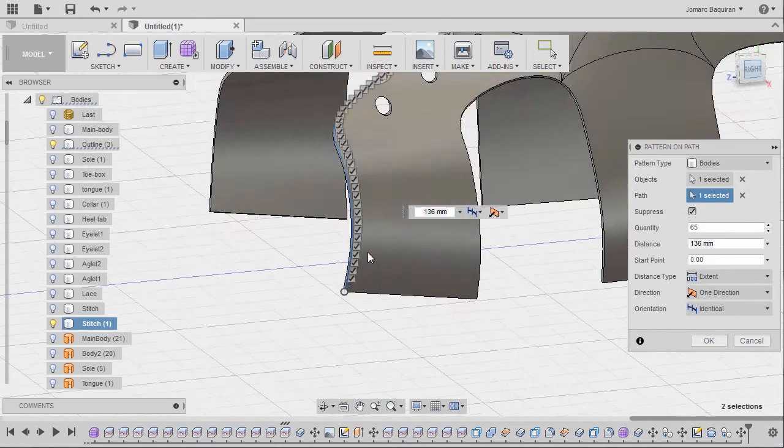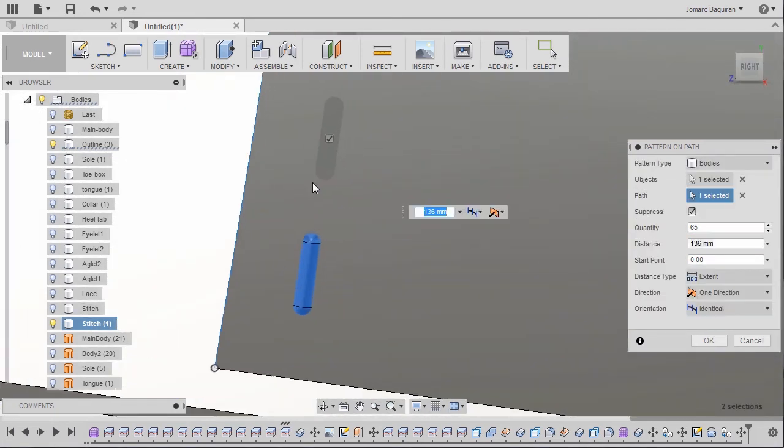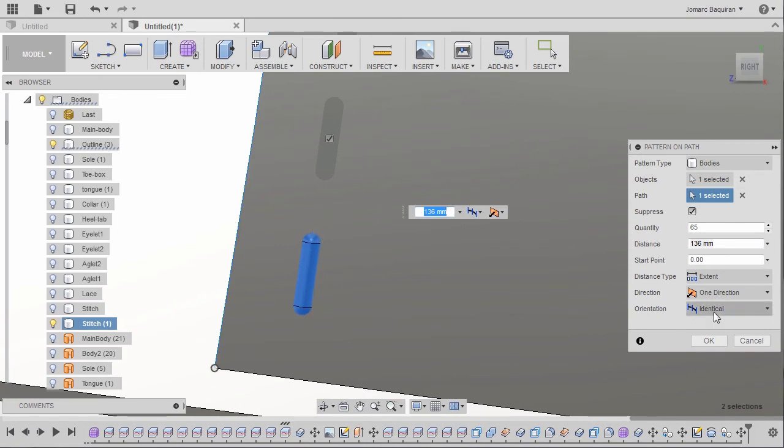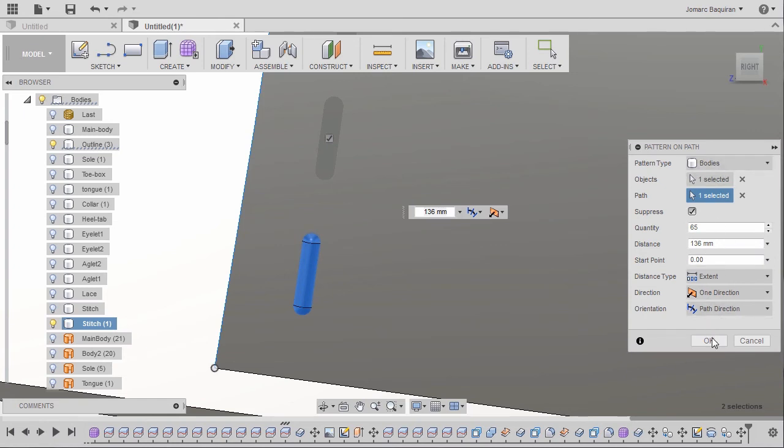Going to right view. Now our goal is to have a gap similar to the length of this body. Now under orientation, I want you to select path direction. So take note of my settings. Finally hitting OK.